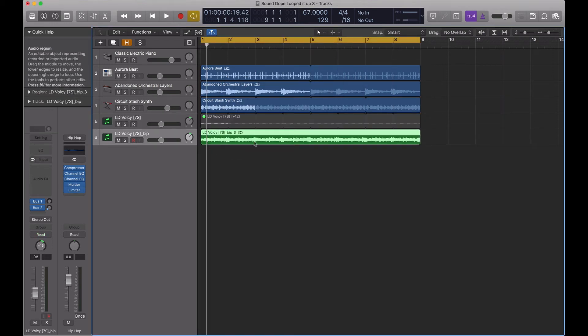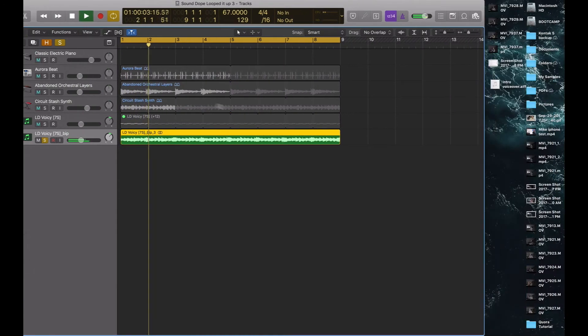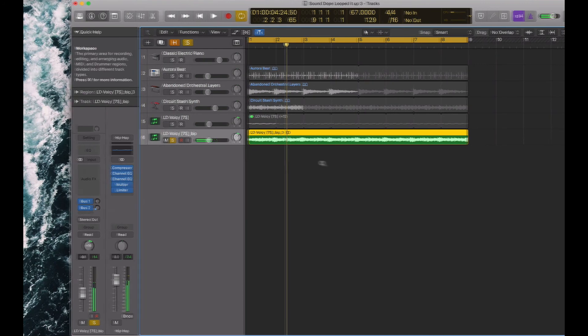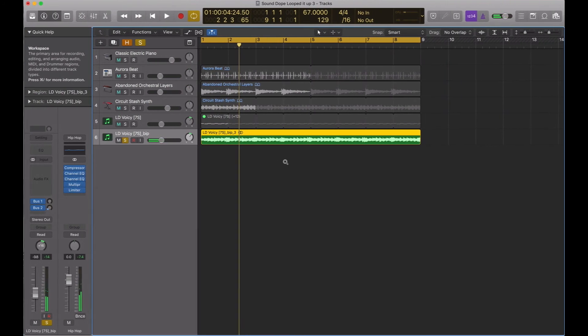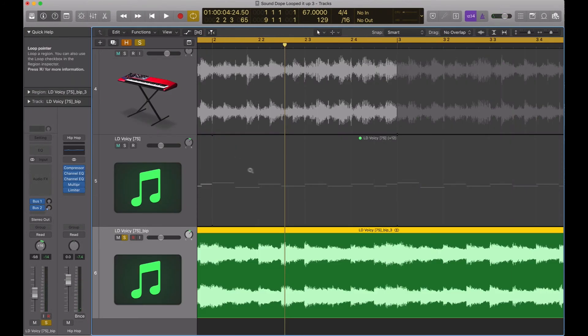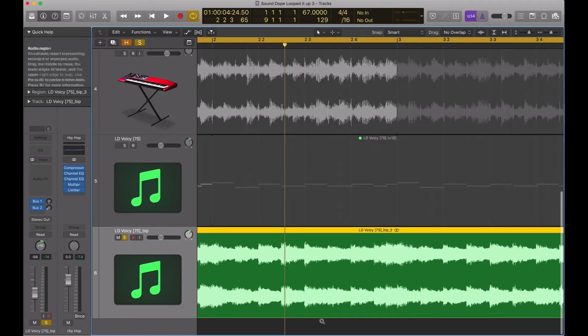It processes it. It turns it into audio. If I hit S for solo and play it, you can see it has converted it into audio. There we go. You can see the audio regions. And I'll unsolo that.